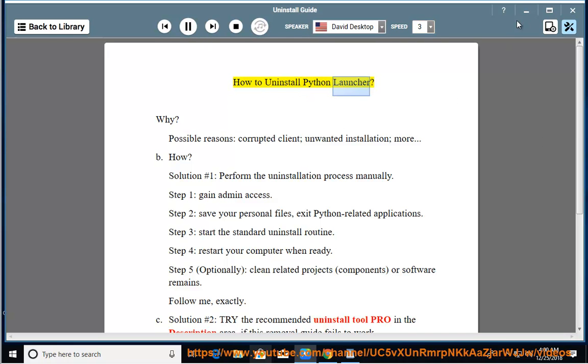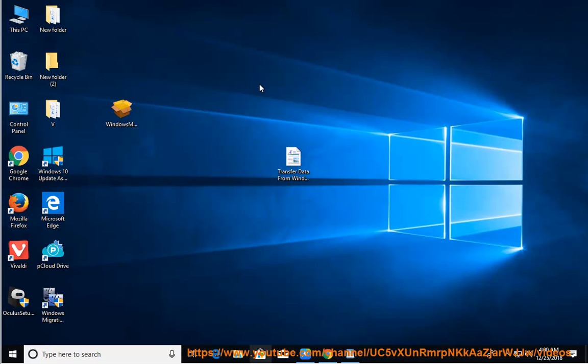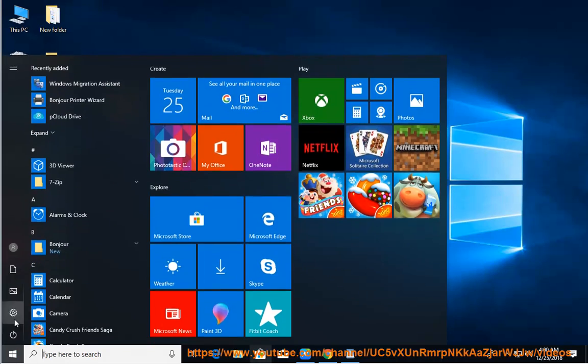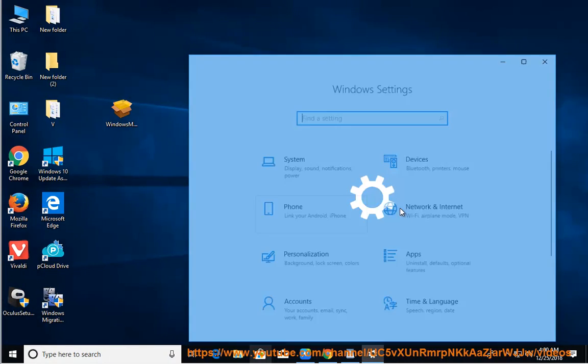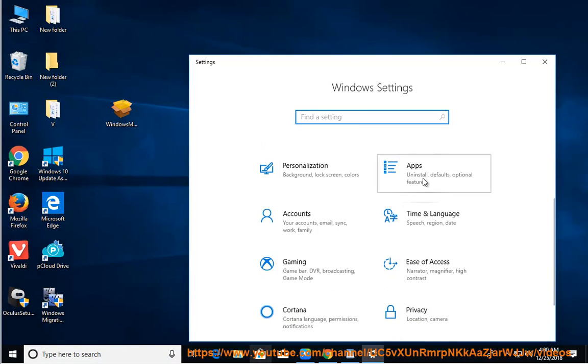How to uninstall Python Launcher. Why? Possible reasons: corrupted client, unwanted installation, more.